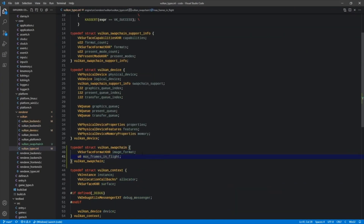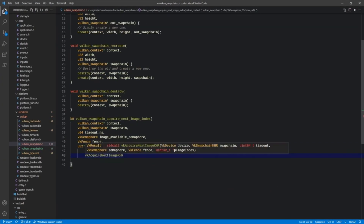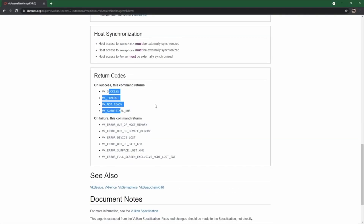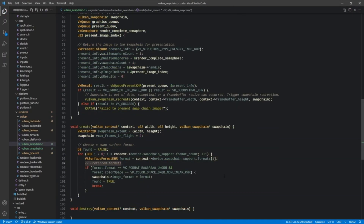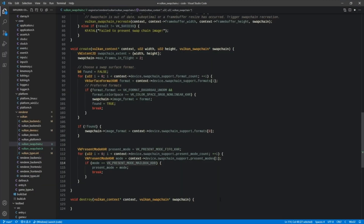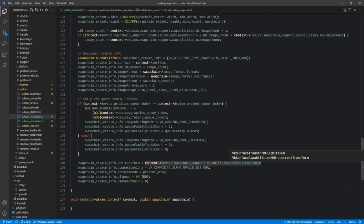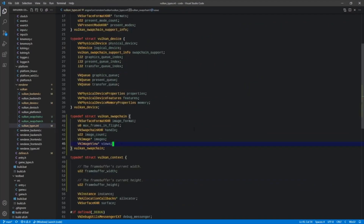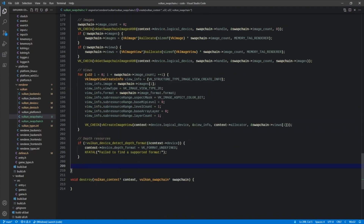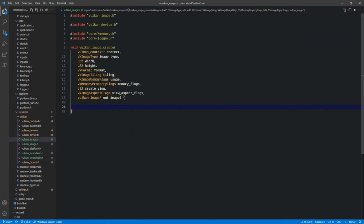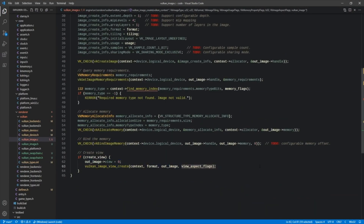Episode 17 is where we create the swap chain, responsible for presentation of images to the surface and screen, as well as the images themselves which will be drawn to. We also go ahead and create the depth buffer — yet another image — that is used to determine draw order, among other things, in the 3D world.